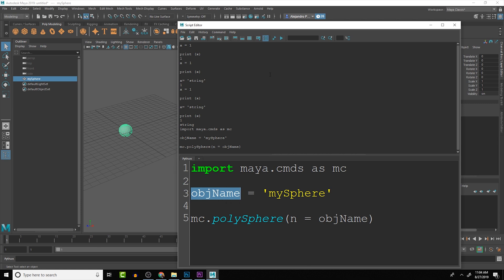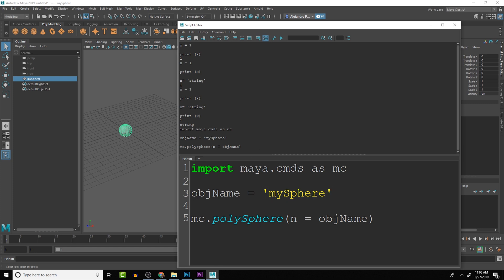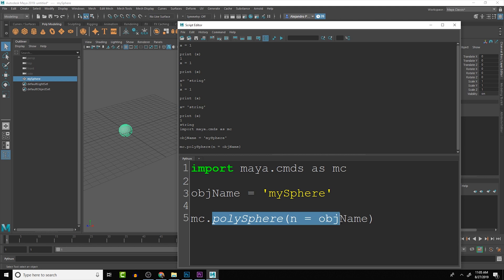We can see that the sphere that we created in the scene is called mySphere. This is good for in the future if we create a GUI or something like that, and we wanted to give the user the opportunity to name that specific object. They can input the name into the GUI and then you hold that as a placeholder.